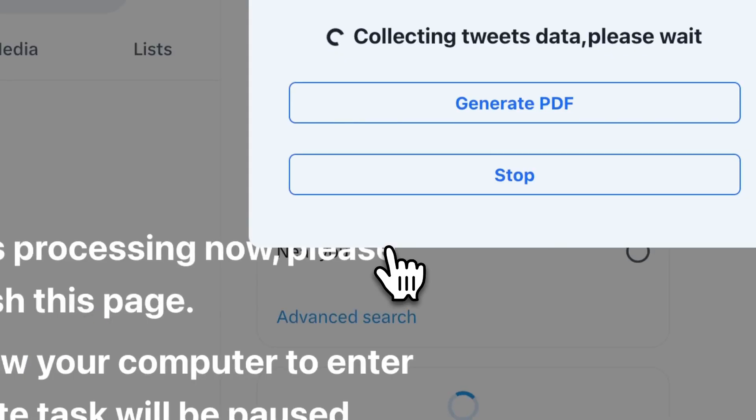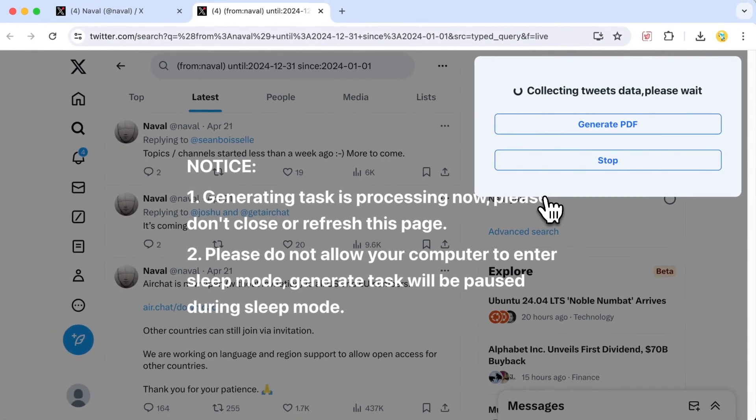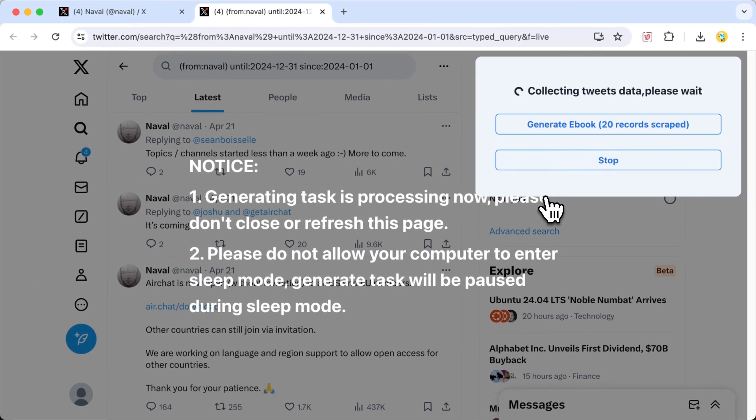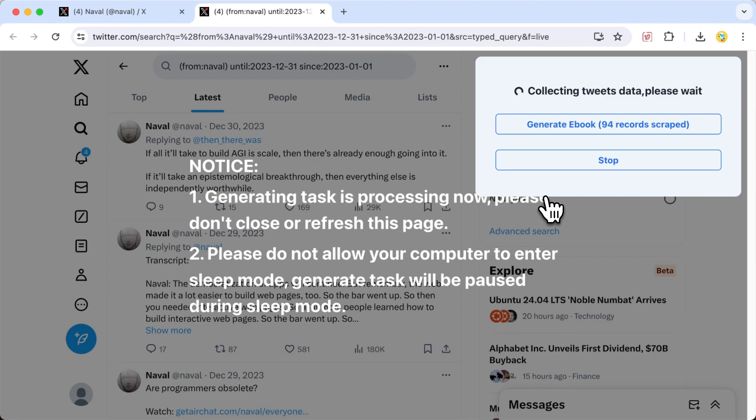Now, we need to wait for the extension to automatically collect the tweet information. To save time, let's only collect a portion of the tweets and speed up the video progress.